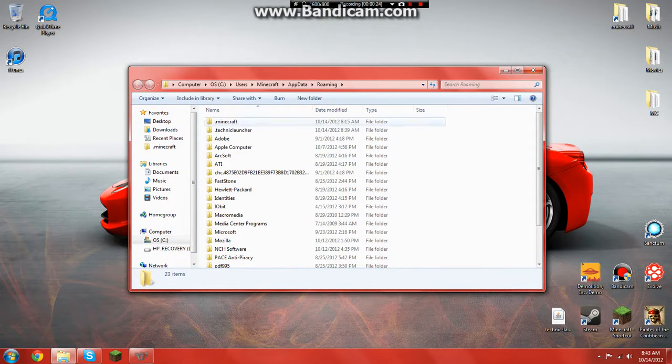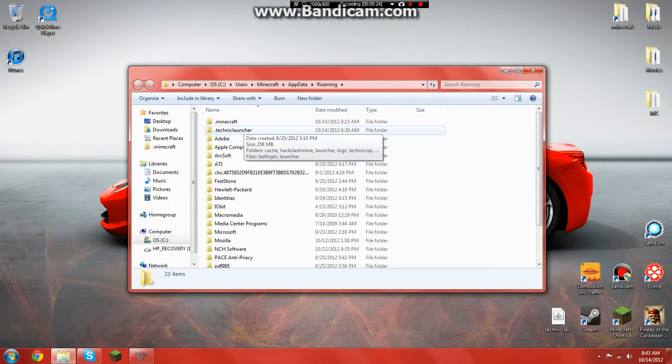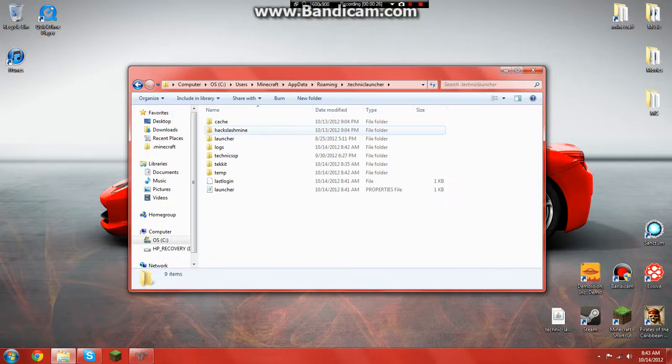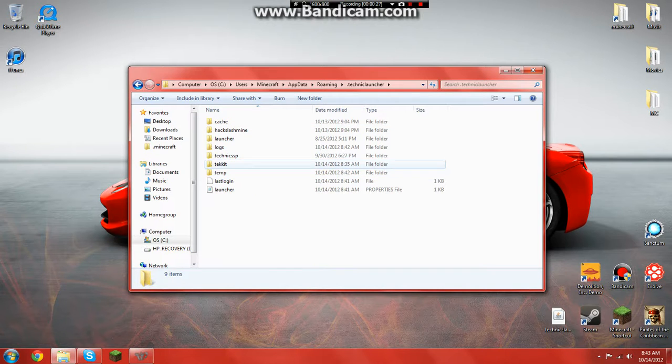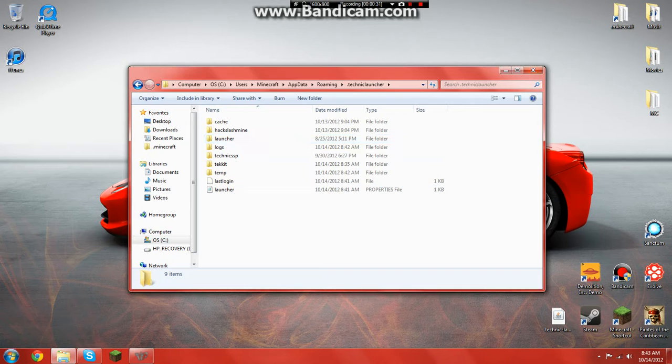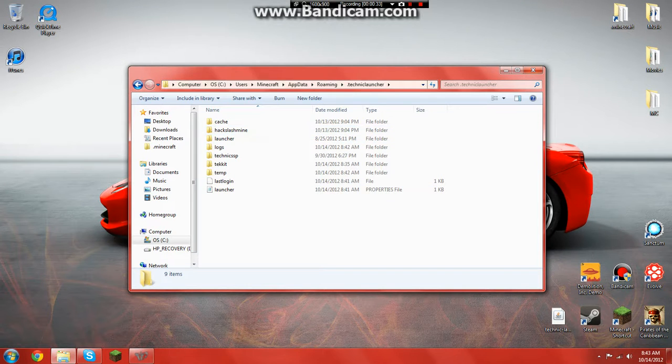And if you click on that, it should say .techniclauncher. Double click on that, and it would have a launcher.exe file in here. And double click on that and it should work.